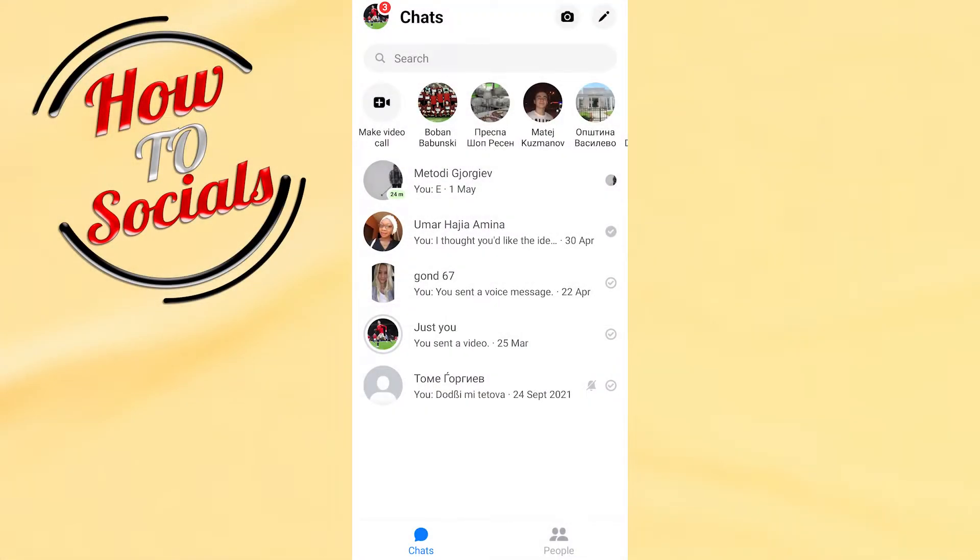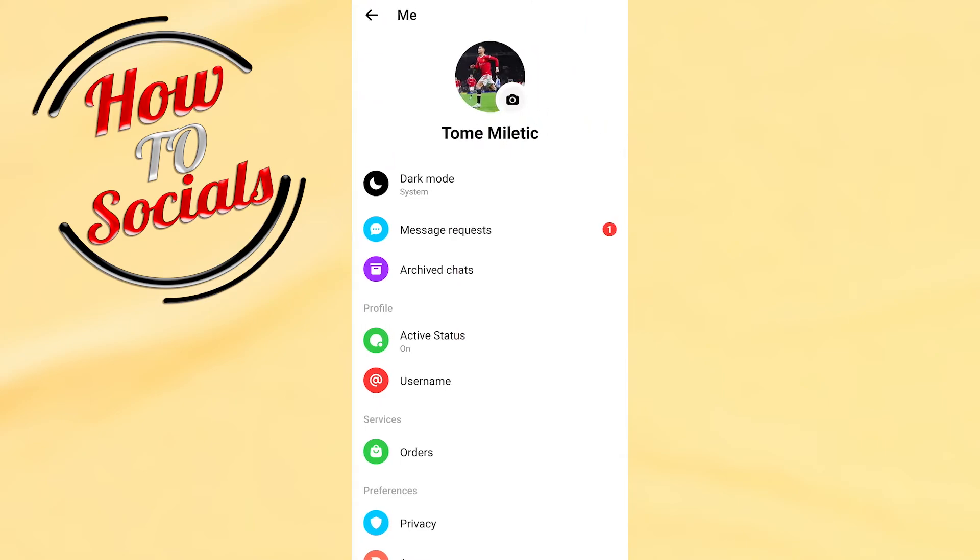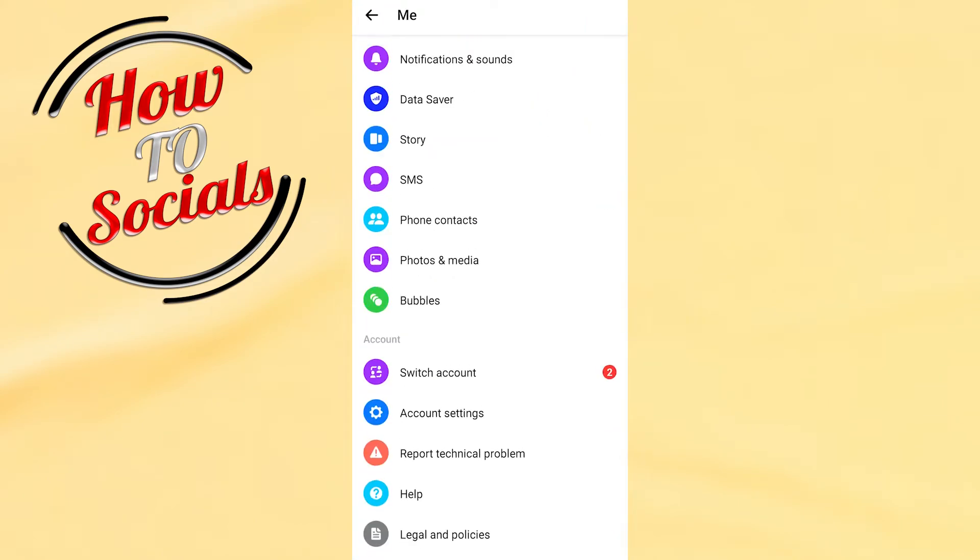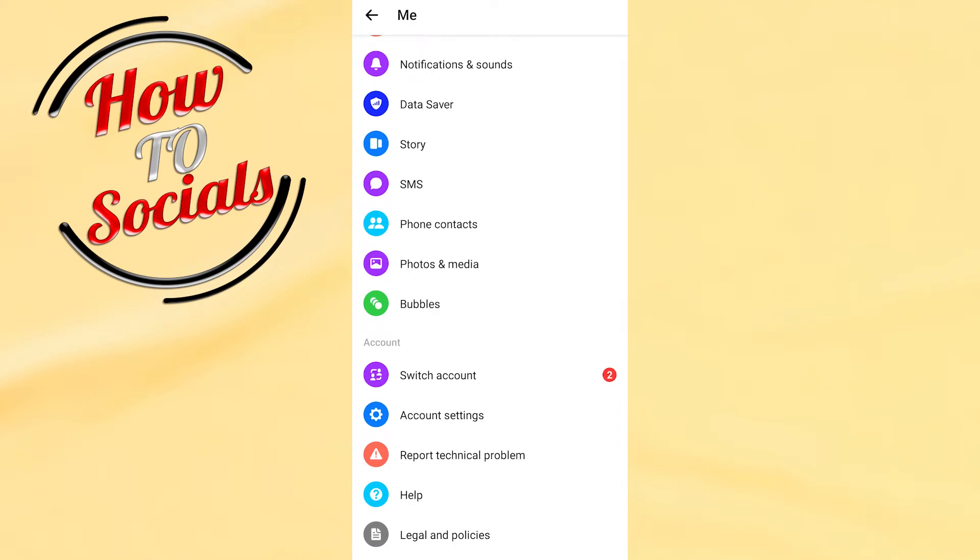First, you need to tap on your profile icon on your left upper side. Then, you need to scroll right down and go to the section which is account settings.